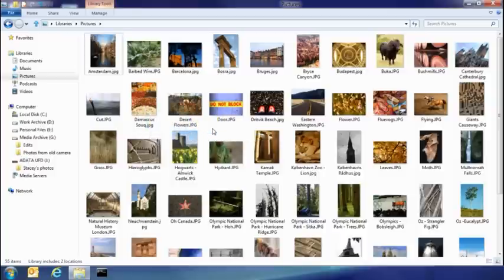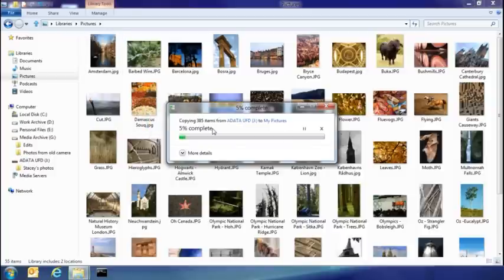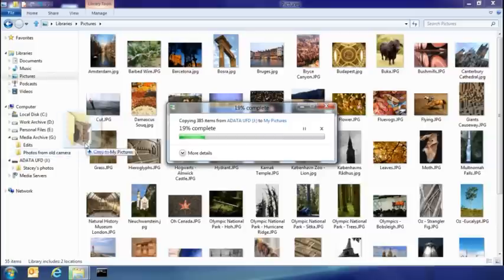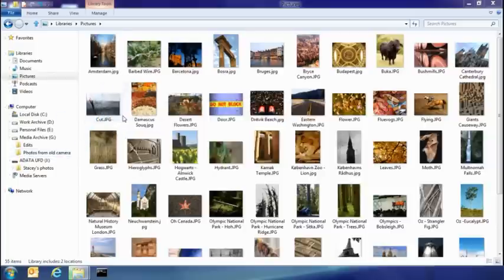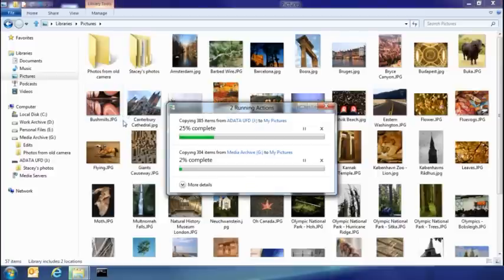I also have a set of pictures I've been keeping on another part of my hard drive, and I don't really think it makes any sense to have them there. I'm going to drop them into my picture library as well. And you can see here, now both copies are running in the same spot of my UI, easy for me to see what's going on.